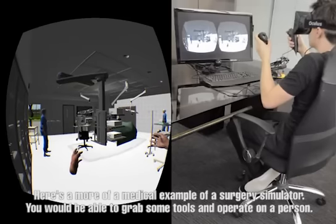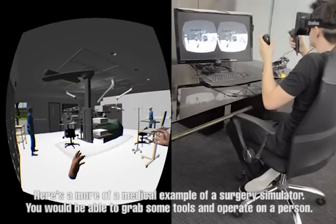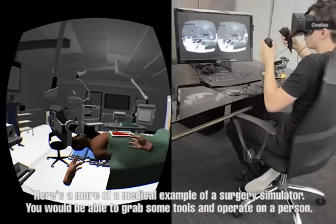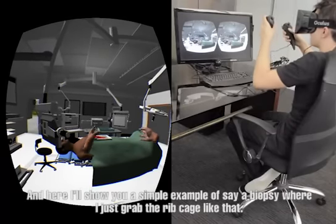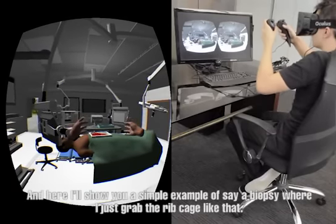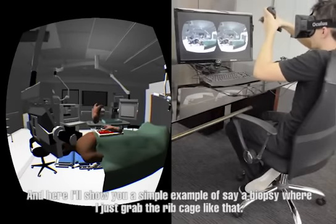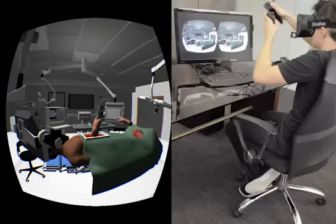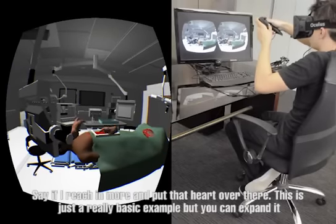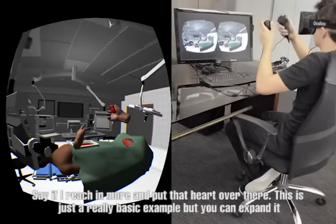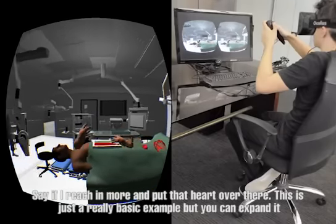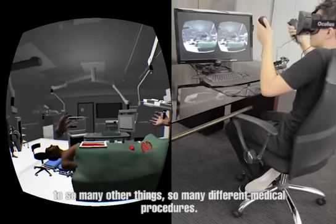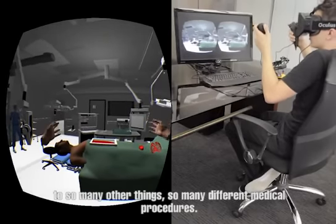Here's a more medical example of a surgery simulator. You'd be able to put up some tools and maybe operate on a person. Here I'm going to show you a simpler example of a biopsy procedure. Just grab the parts here like that. If I need to move more, I can put that part over there. This is just a really basic example, but you can expand it to so many more things, so many different medical procedures.